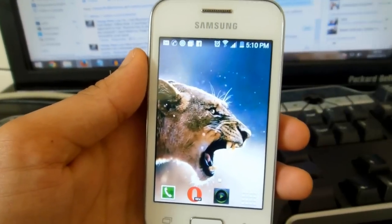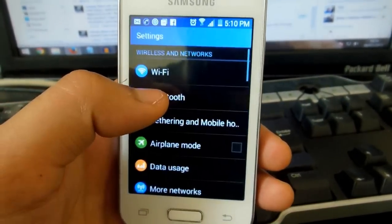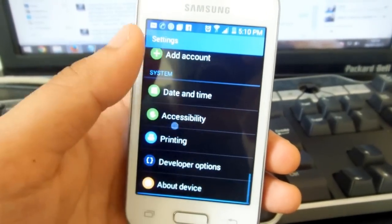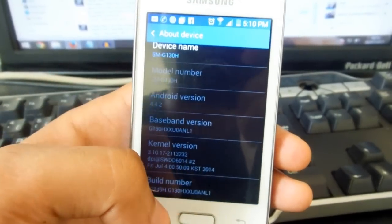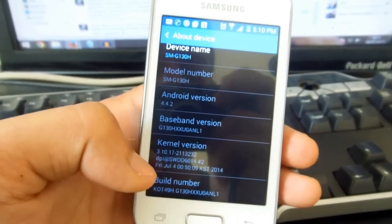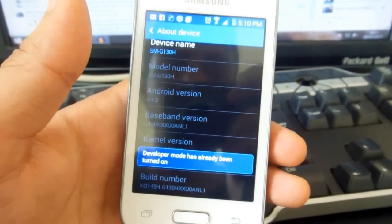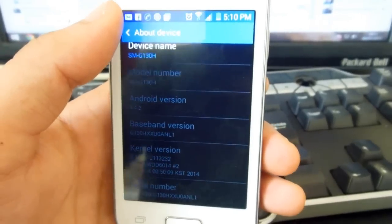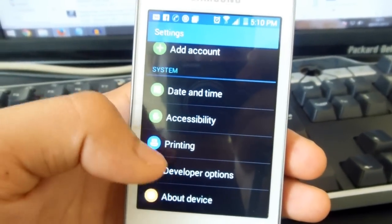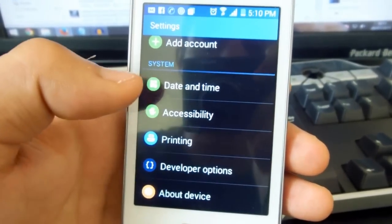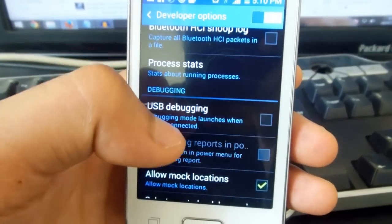The first thing we want to do is go to Settings, scroll down to About Device, scroll down again, and tap on Build Number — tap tap tap tap tap — to enable development mode. Go back and you'll see the Developer Options entry appear. Go to Developer Options and enable USB Debugging.